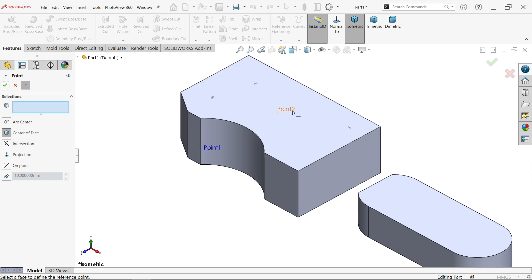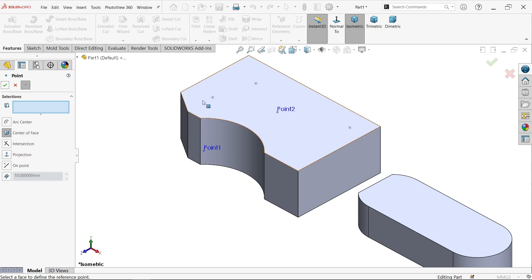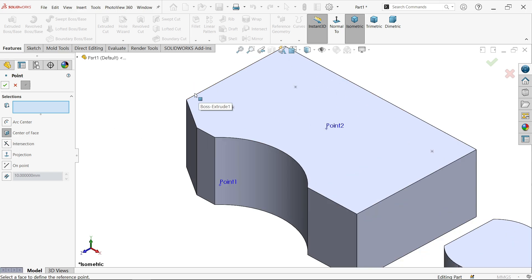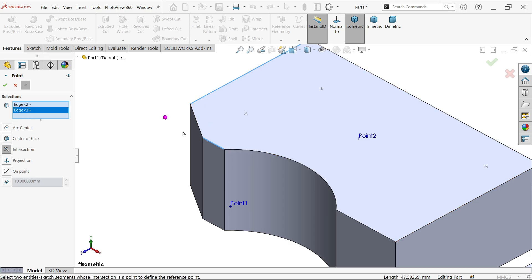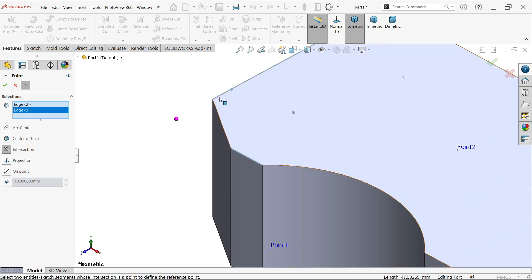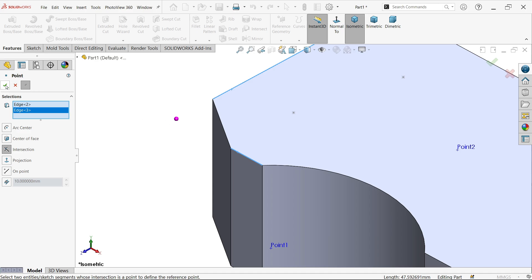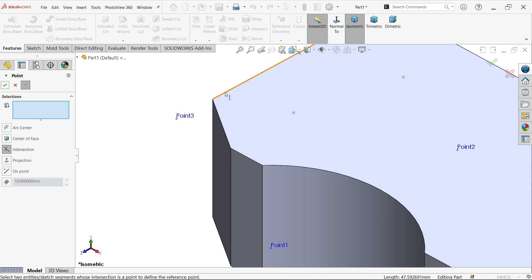This is Point Two. Now, Intersection - this is also very important. Let's say activate this. Now I'm going to select this edge and this edge, and you'll see at the intersection point of both lines there is a point here. Say okay. Look, this is our third. This is exactly placed at the center or intersection of these two lines.